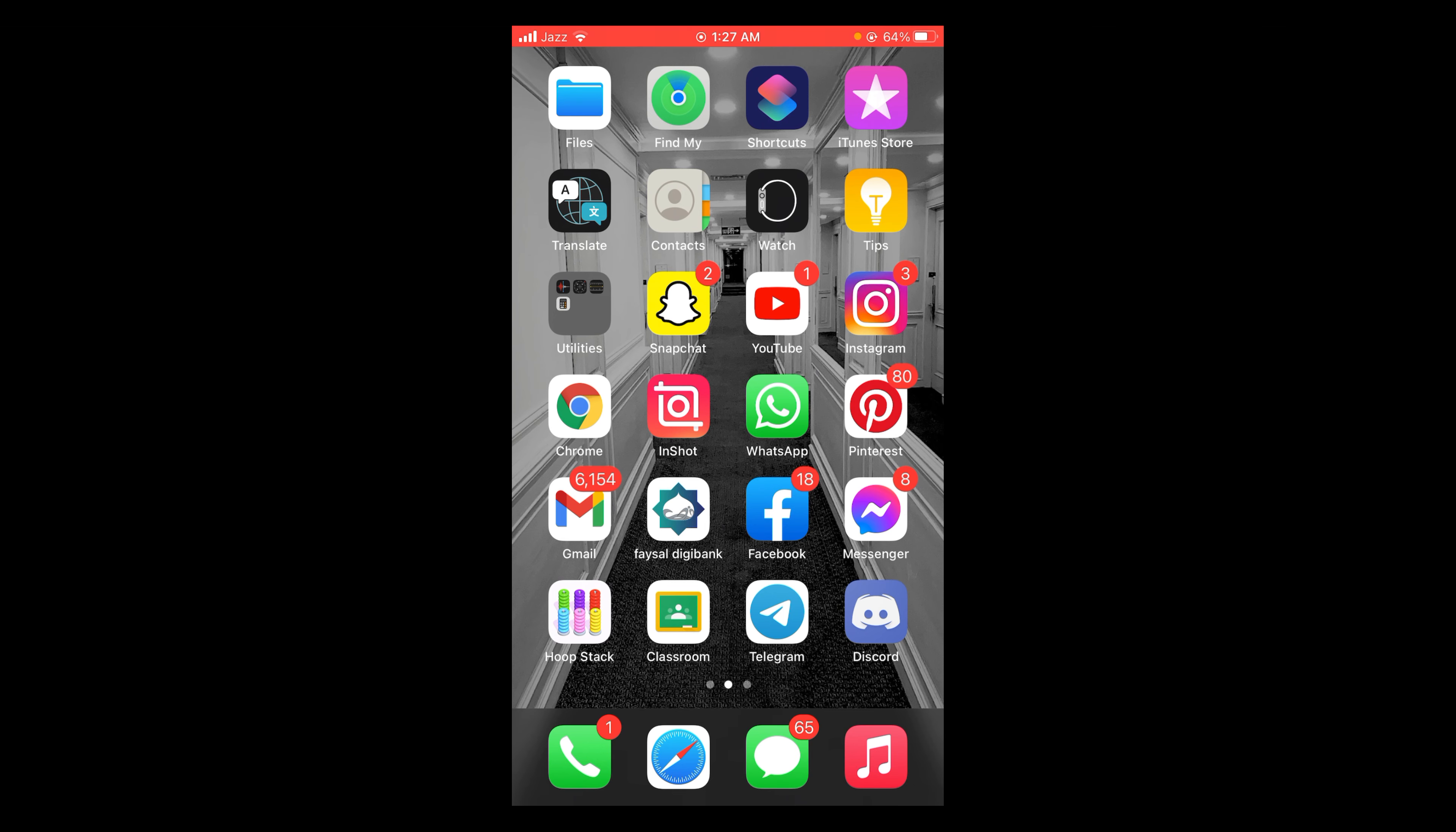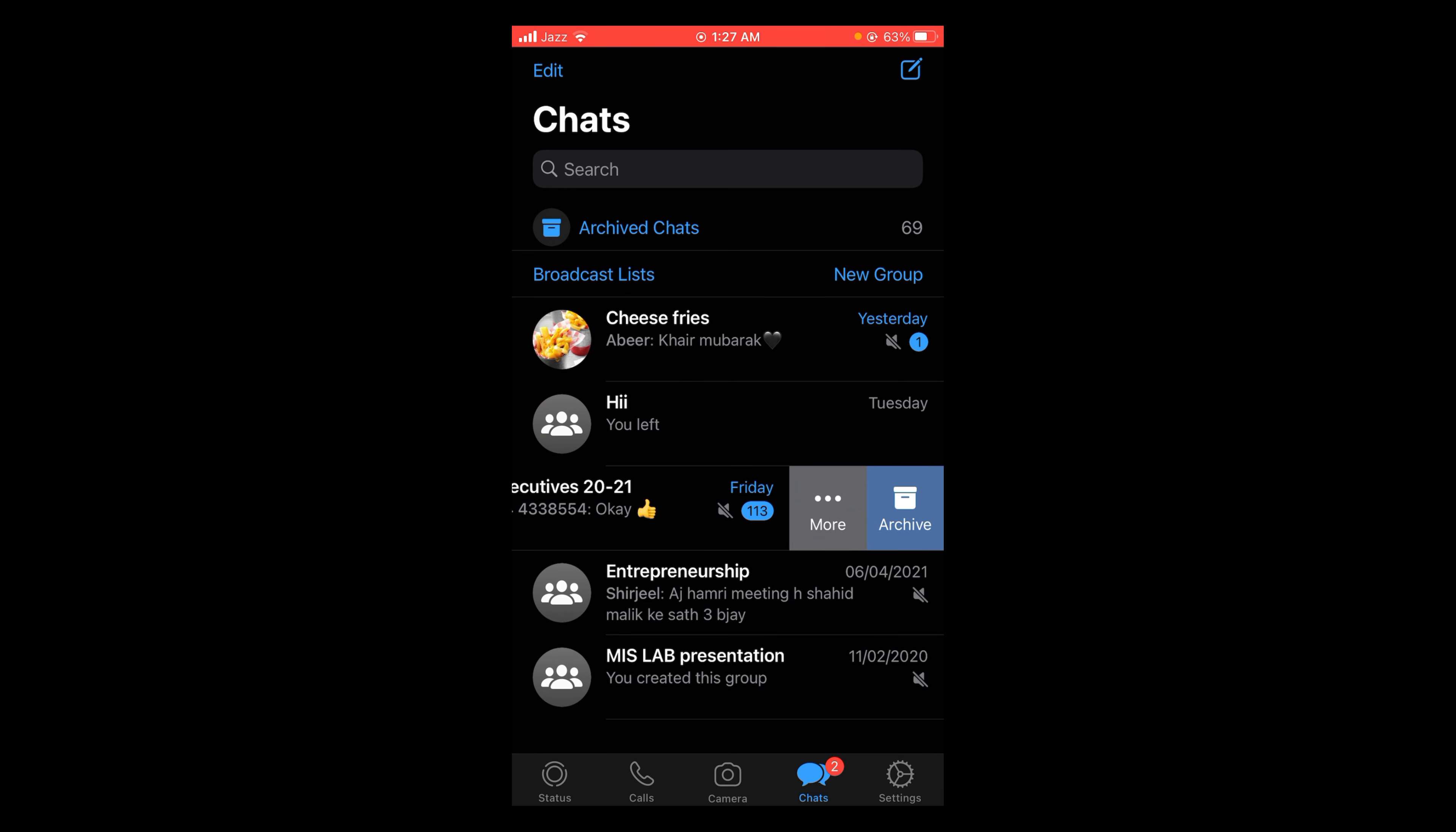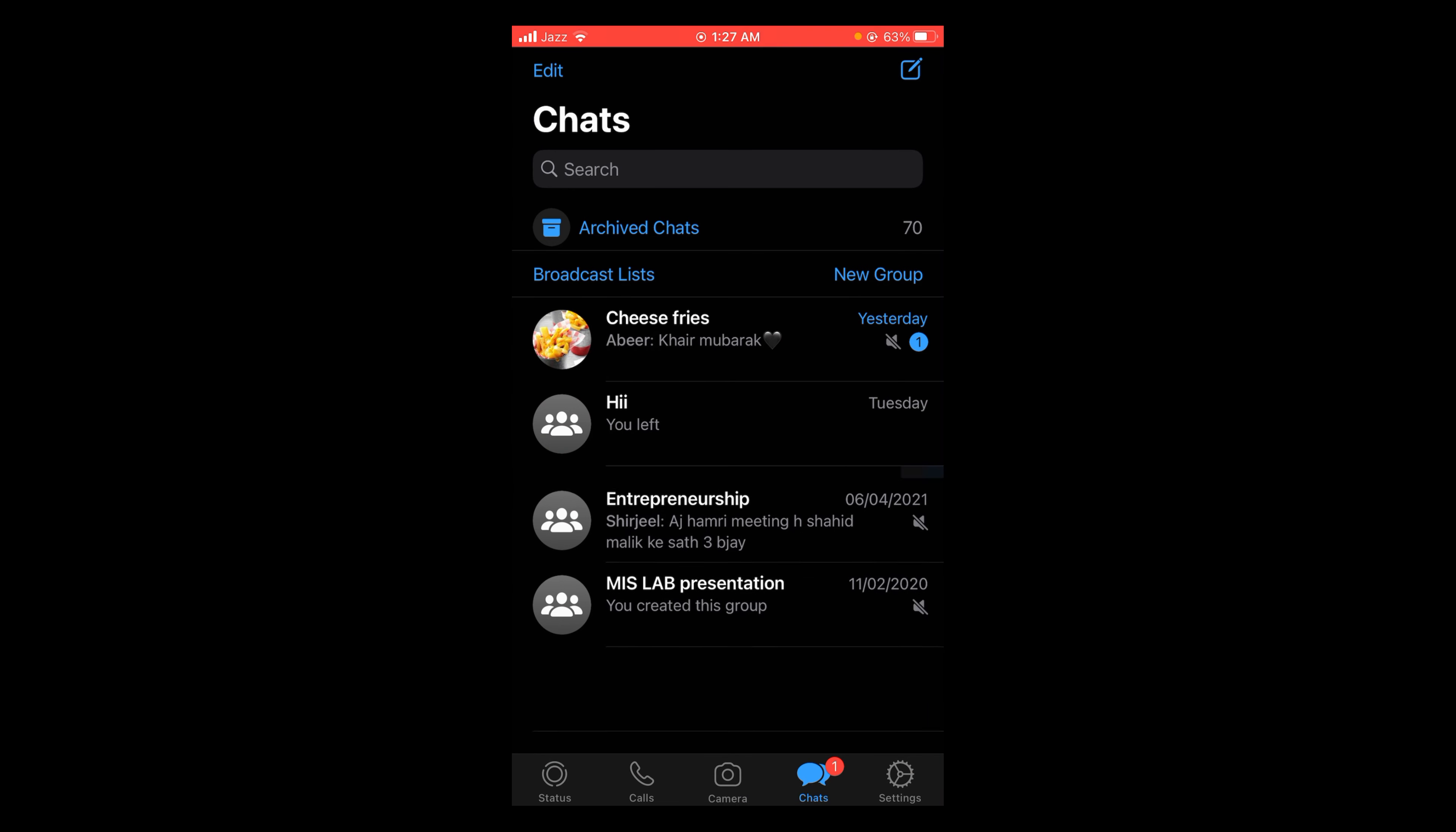You have to open your WhatsApp application. One way to hide any particular chat is to shift that chat to the archive folder by swiping the chat to the left. Here you can see the option of archive.